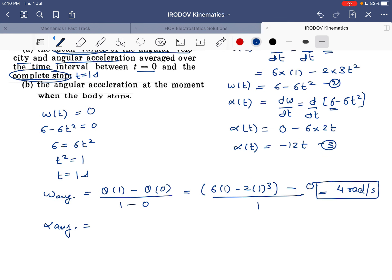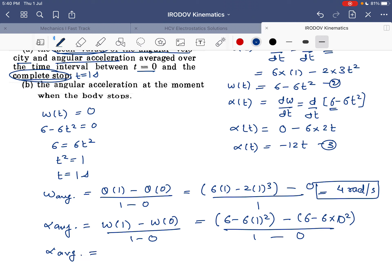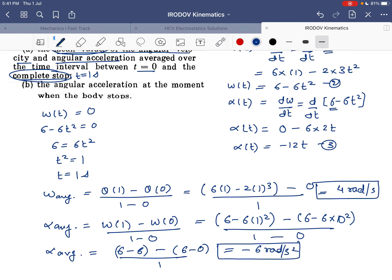The average angular acceleration equals [ω(1) − ω(0)] / (1 − 0). Substituting into equation 2: ω(1) = 6 − 6(1)² = 0, and ω(0) = 6 − 6(0)² = 6. So average angular acceleration = (0 − 6) / 1 = −6 radian per second squared.